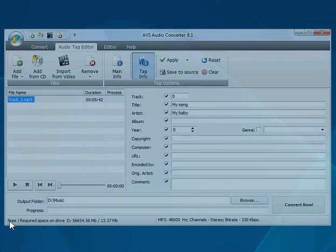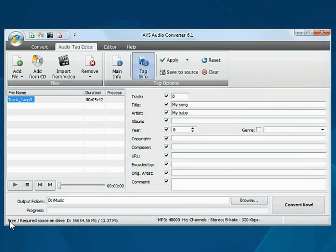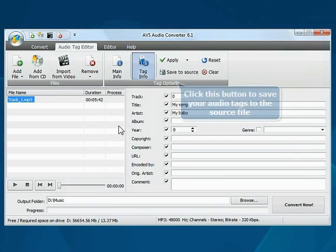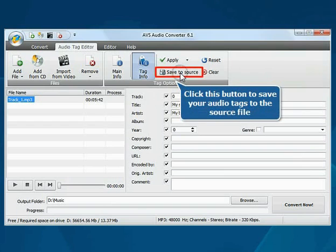Everything is ready. You can save the modified tag information just by clicking the Save To Source button.